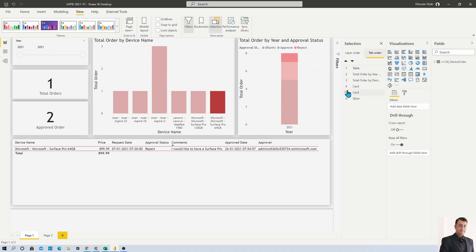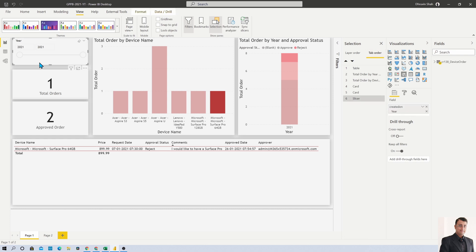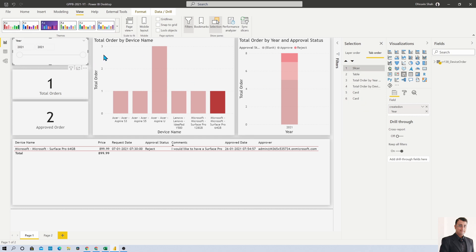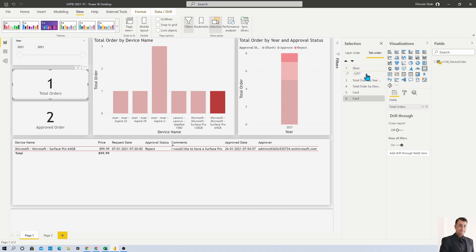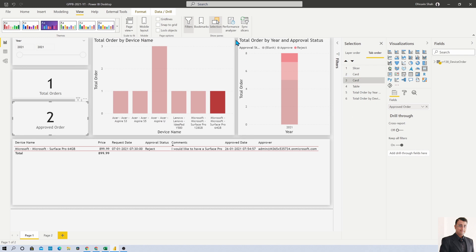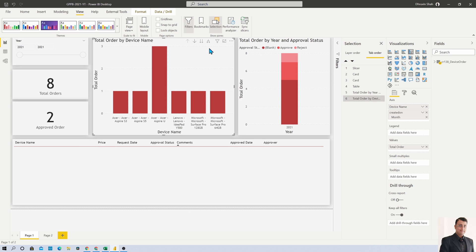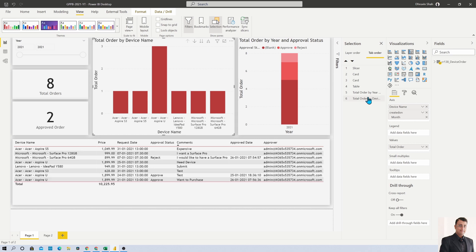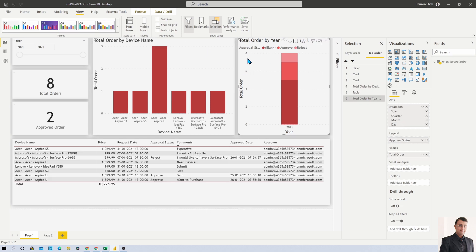First I need the dropdown, so I'm moving this to the first position. Select the visual so it highlights in the tab order section. Select total orders and move to second position, approved order to third position, then this visualization to fourth, this one to fifth, and at last we have table as sixth position.